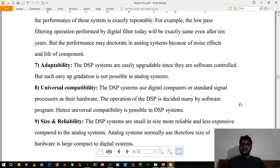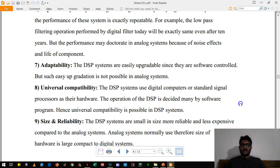The next advantage of DSP is adaptability. If new requirements or new software come up, analog systems cannot cope with that update. Whereas in DSP we can update the software and adapt our old circuitry to a newer version. The next advantage of DSP is universal compatibility — the standards of digital computers and signal processors have been defined, so one system is compatible with another system, which is not the case with analog signal processors.